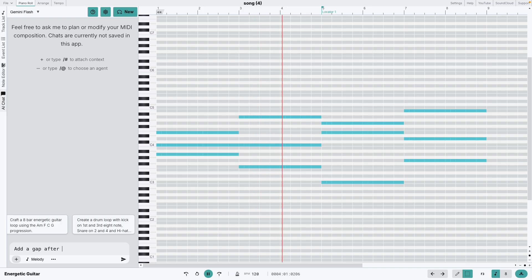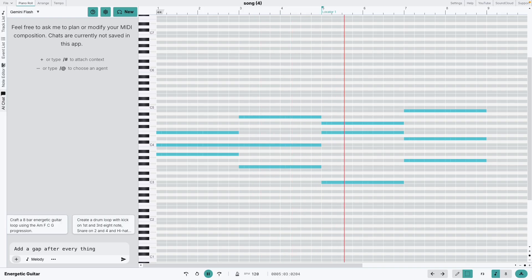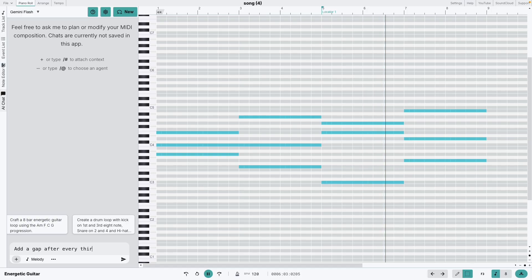Imagine editing MIDI by just chatting to it. Today I'll show you exactly how that's possible with MIDI-Fi.